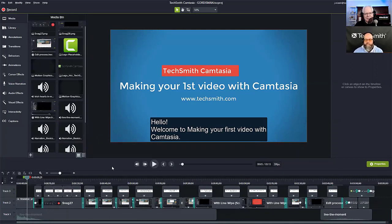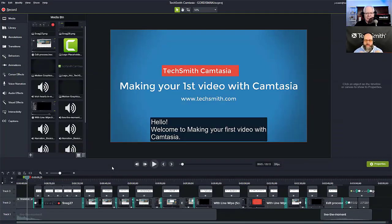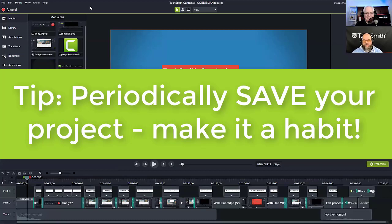Before I get ready to make this project portable, I want to ask a couple of questions. First, is my project in a good place? Have I gotten it to a place where I can comfortably step away from it? I'm not in the middle of script writing or captioning mid-sentence. I want to make sure the video is ready for me to step away. And then, of course, I'm going to save the project — either Control-S or doing a file save in Camtasia.